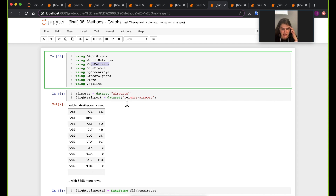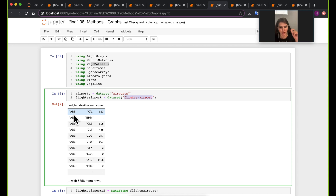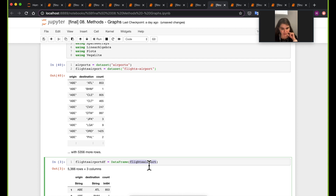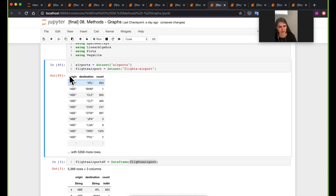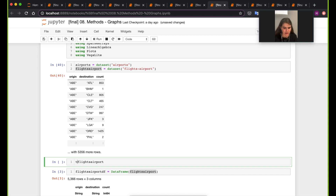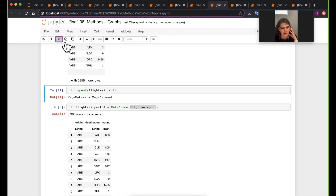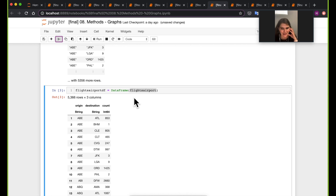We have the airports data and the edges between airports — a collection of airports, information about them, and connections between them. This is inherently a network or graph dataset. The flight-to-airport data looks like a DataFrame but it's actually a Vega dataset type, so we'll convert it to a DataFrame for ease of use.